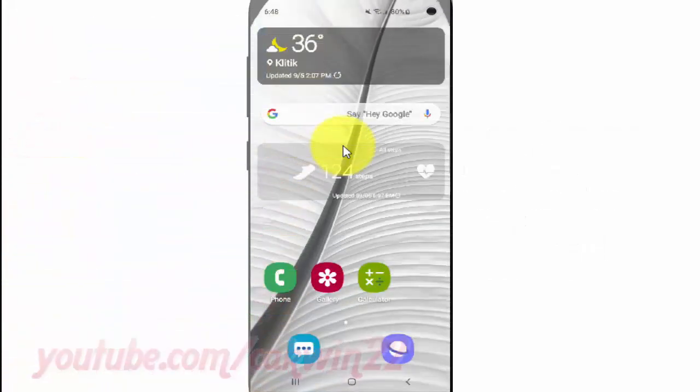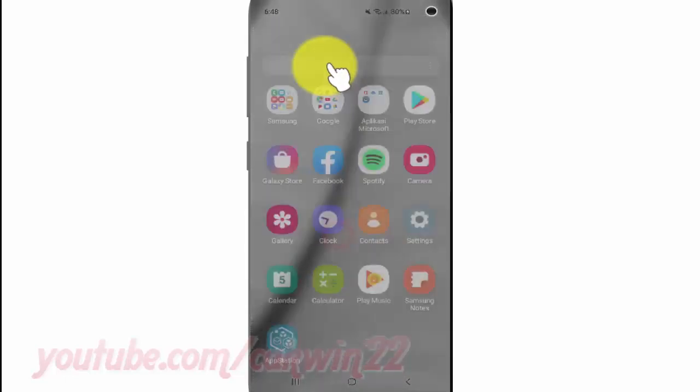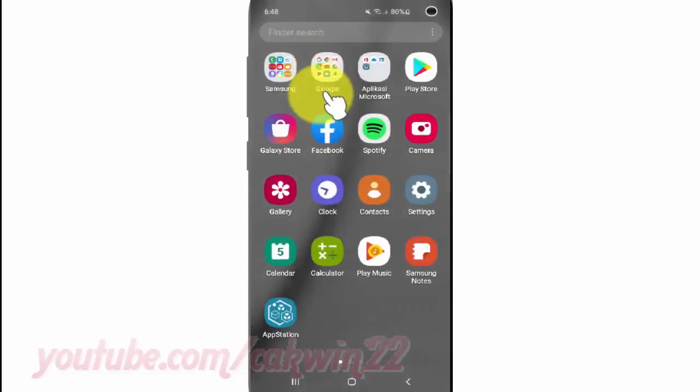To set picture-in-picture permission for specific apps in Samsung Galaxy S10, open Settings. From a home screen, swipe up or down from the center of the display to access the apps screen. Tap Settings.